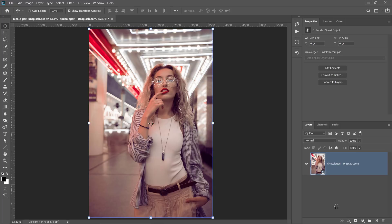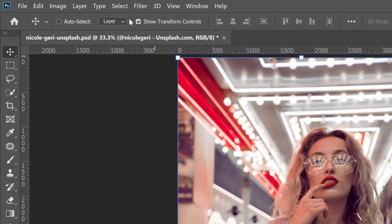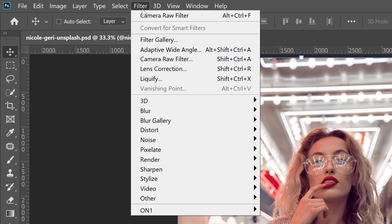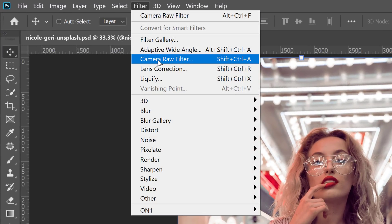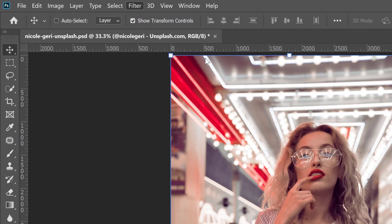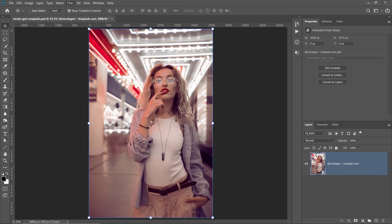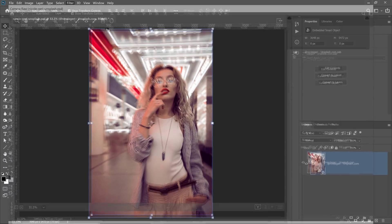And the filter that we're going to apply for this effect is found under the filter menu, and that is the Camera Raw filter. You can click on that and the Camera Raw filter will appear.